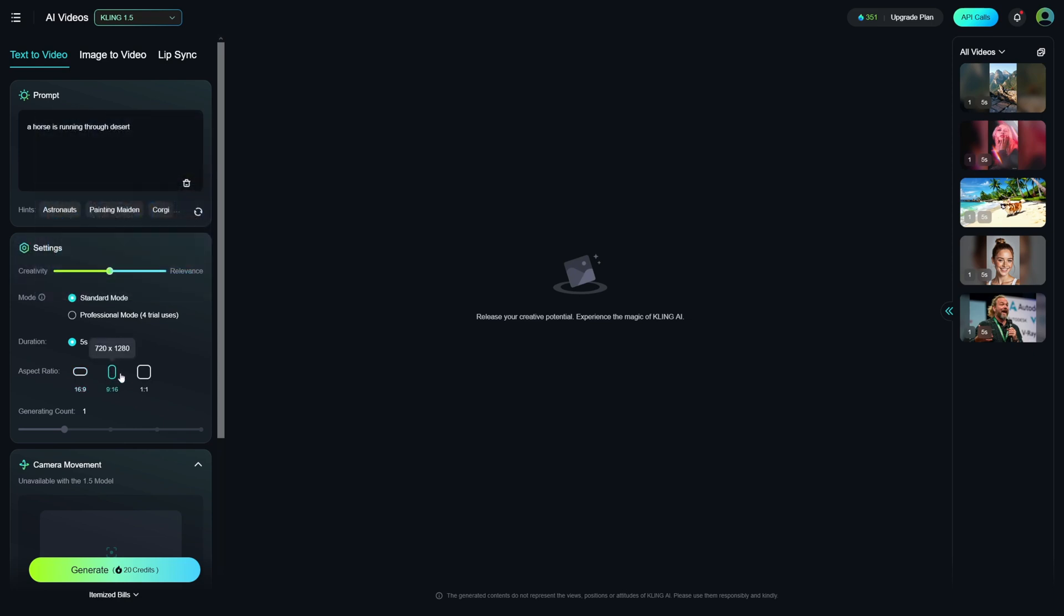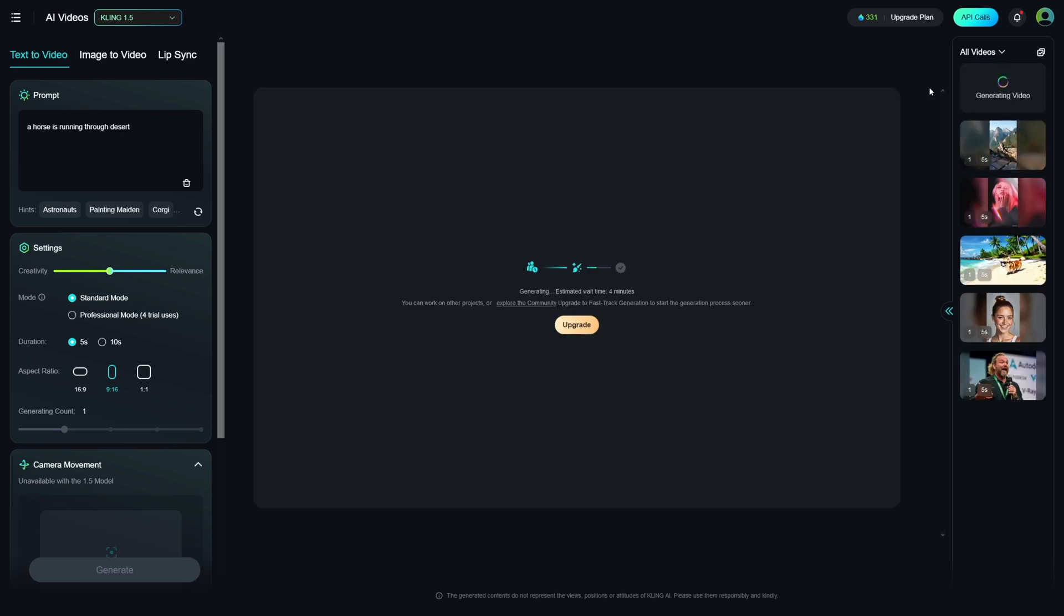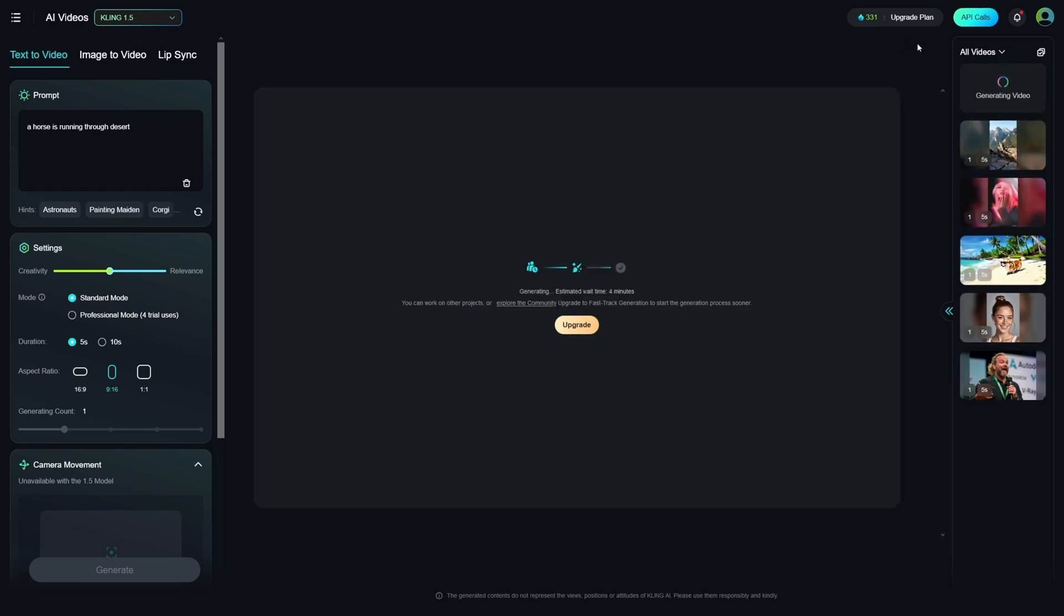And then, all you've got to do is to click on generate here, which is going to be 20 credits. As you can see, I've got like 300 of these, and I didn't upgrade my plan, right? So, you have a lot of these for free. So, you can just test it out. You can play with it until you see whether this is going to work for you or not.